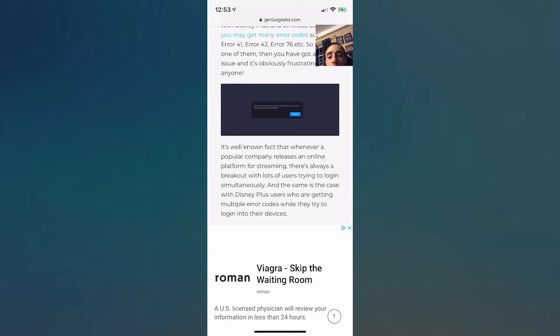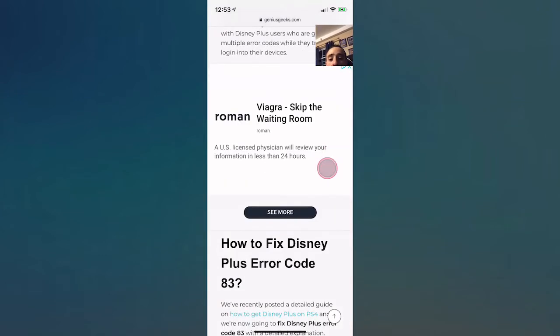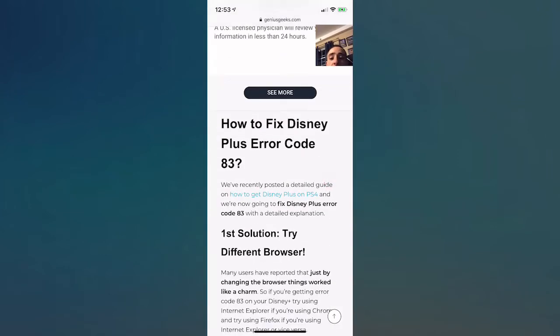They're working on fixing it on all systems. Like I said, some devices and systems are not going to work on Disney Plus, like Linux and other ones. So you'll be patient, and I'm going to show you guys some solutions on how to fix this Disney Plus error code 83.